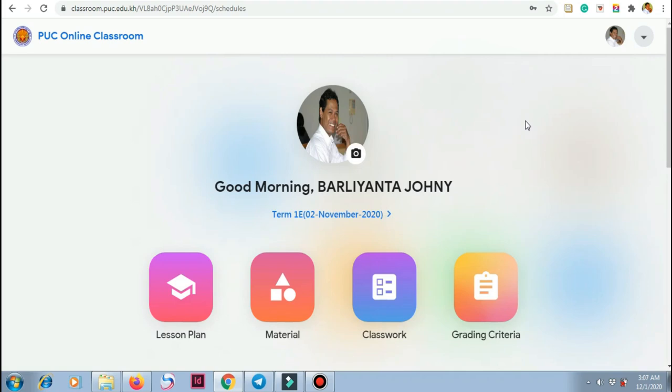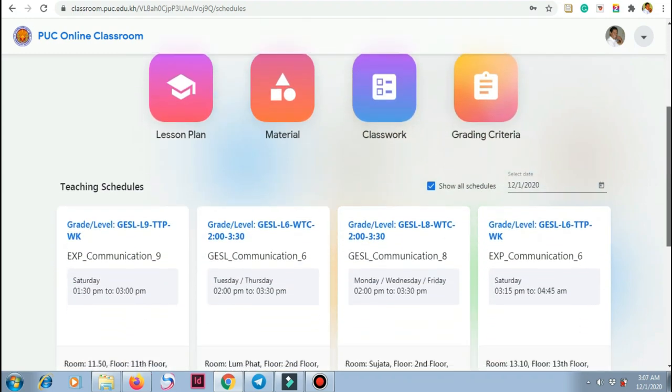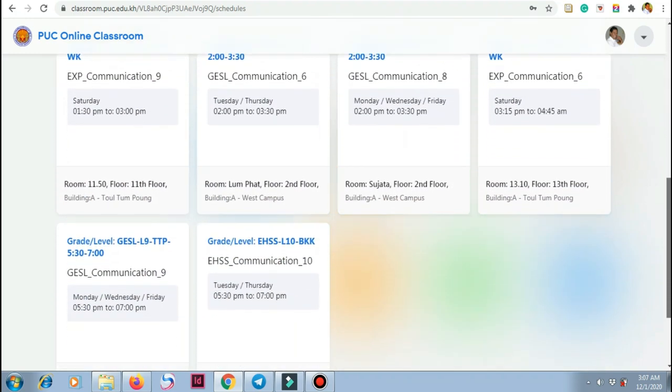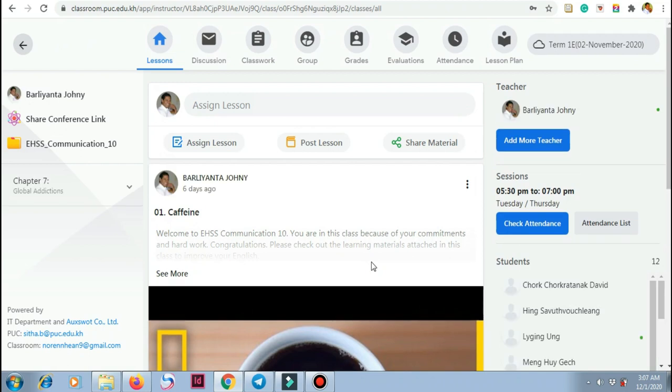Hi everyone, what you see is your teacher's PUC classroom and he is going to start a class. Today's class is high school level 10, and your teacher is going to click the check attendance button.